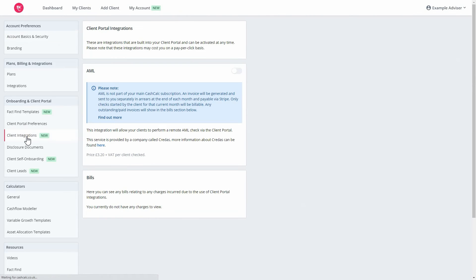Here, you'll see a dedicated AML section in which you can toggle the CREDAS integration on or off.